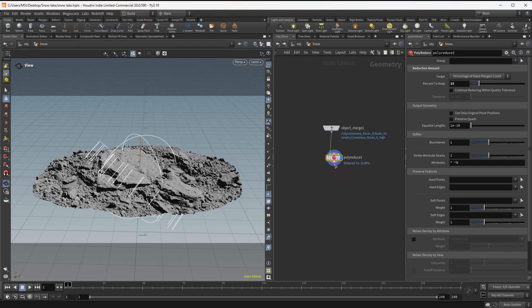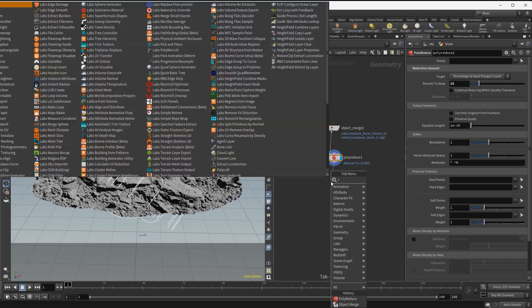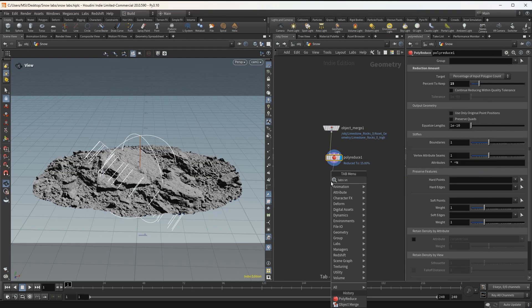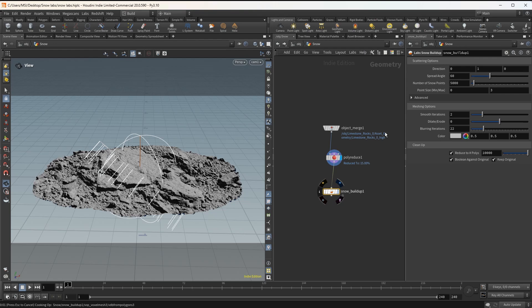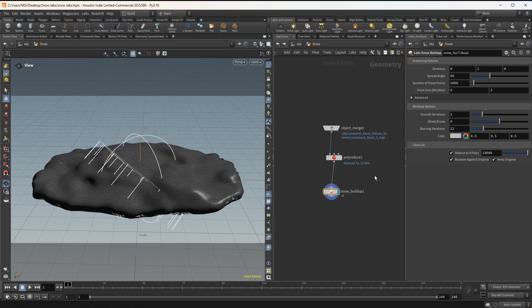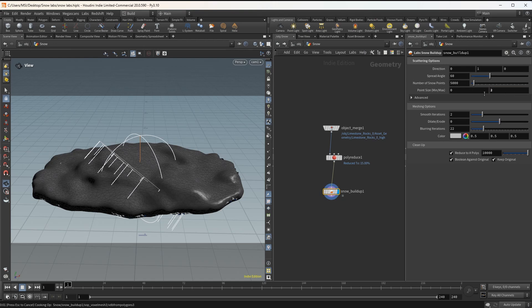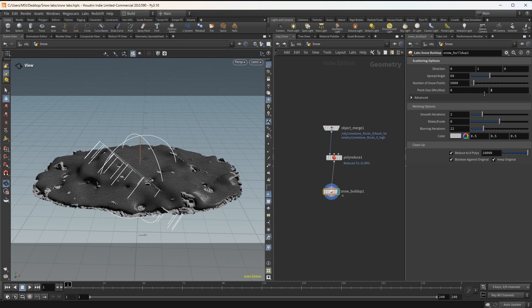Next we'll have the actual node that will give us the snow, it's called labs snow buildup. And by default I get snow everywhere, so I'm reducing the point size and the number of snow points.